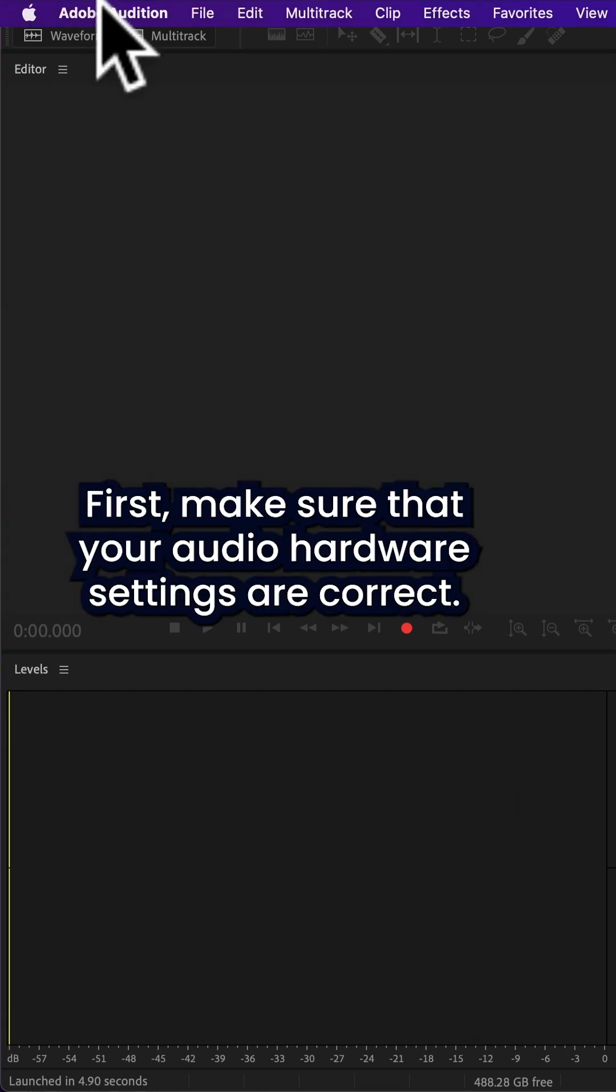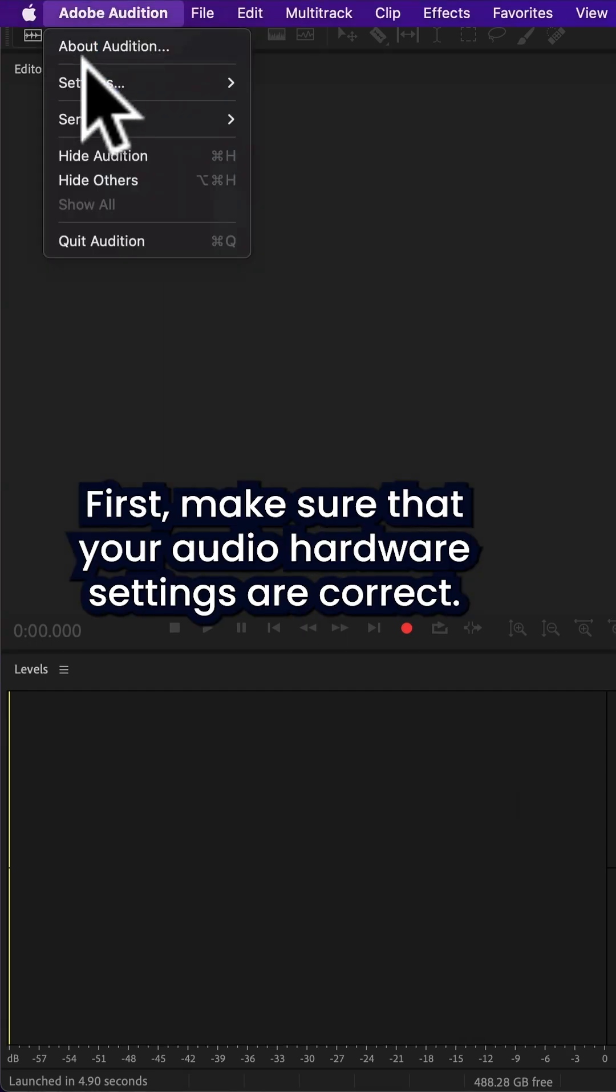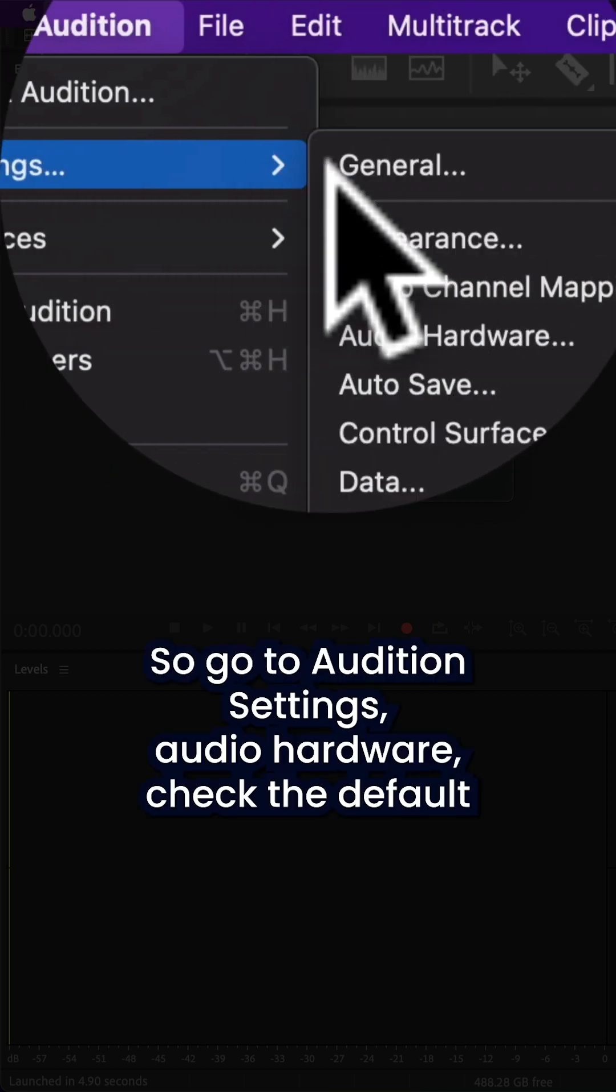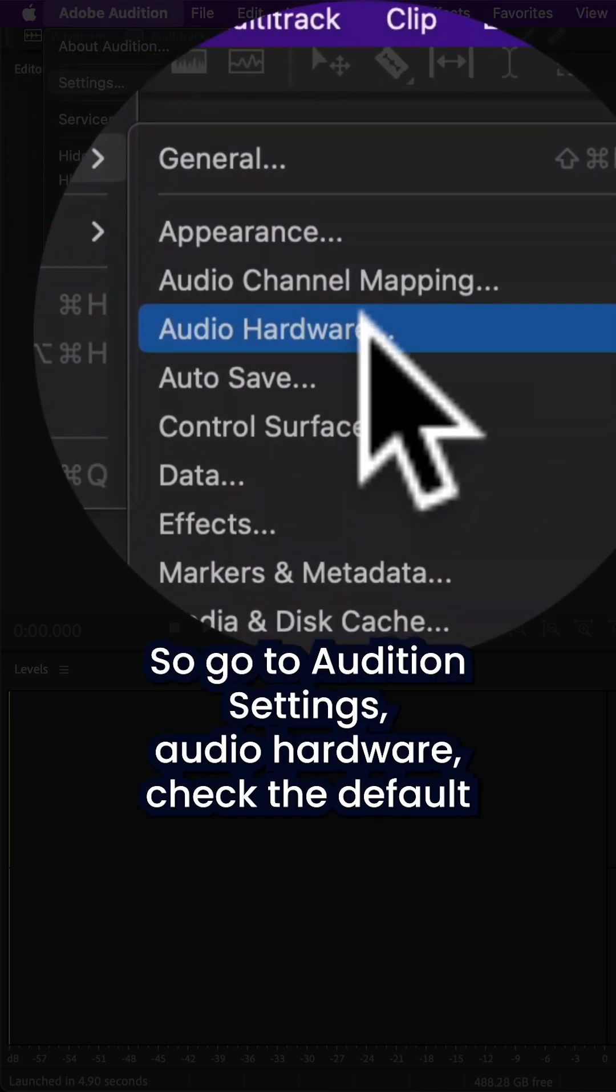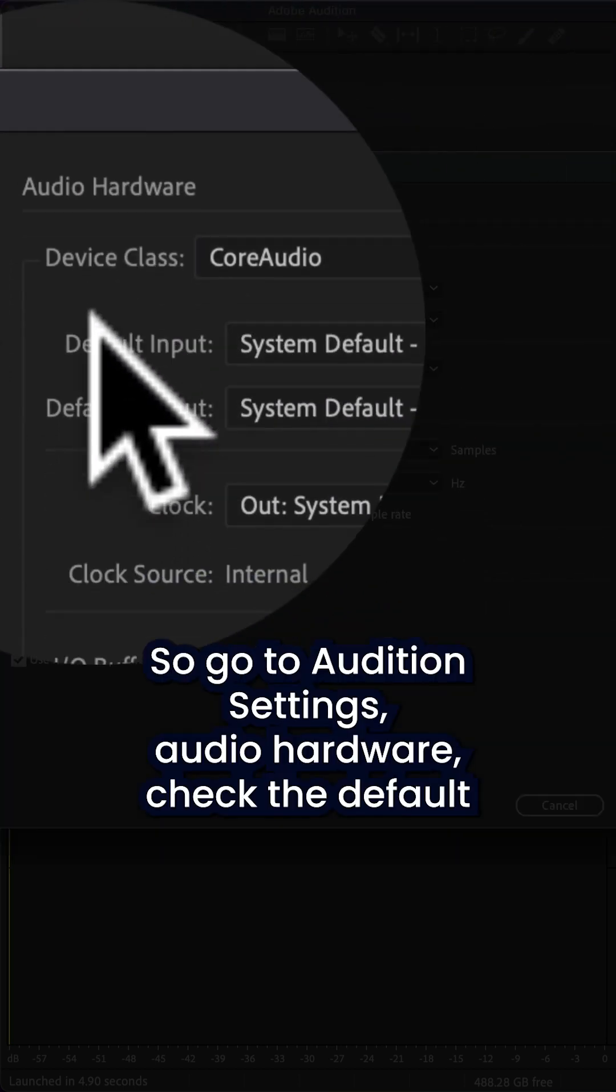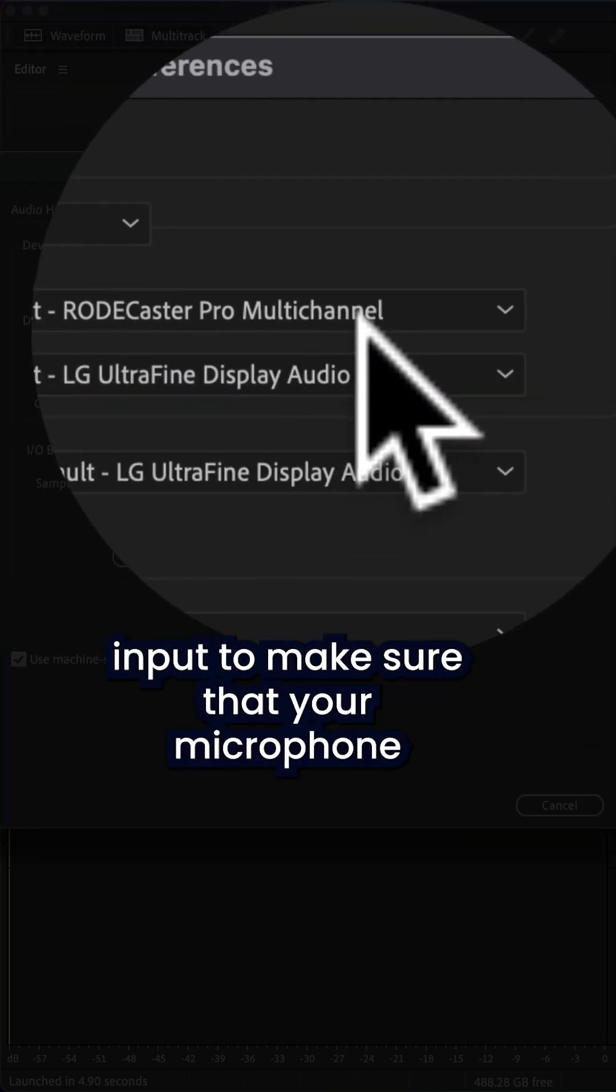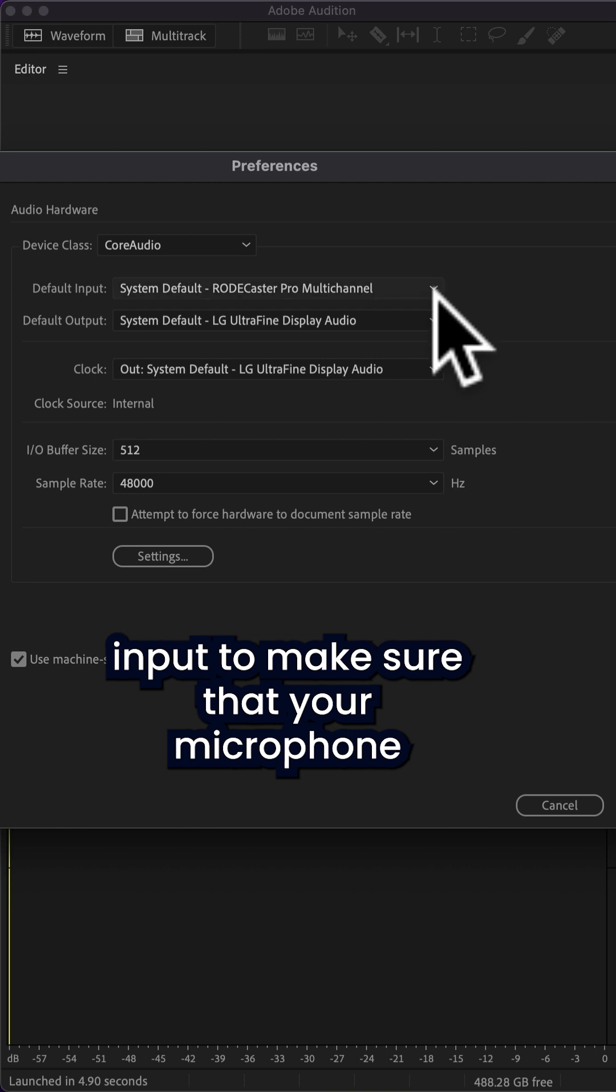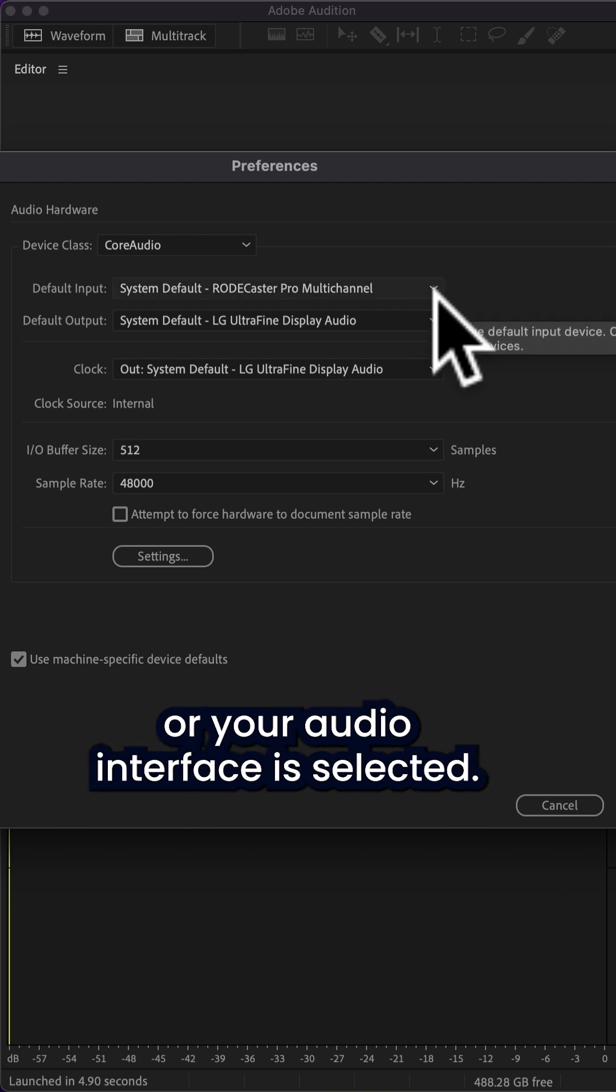First, make sure that your audio hardware settings are correct. So go to Audition, Settings, Audio Hardware, and check the default input to make sure that your microphone or your audio interface is selected.